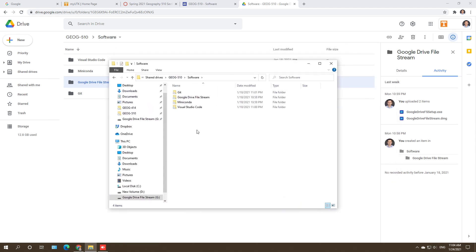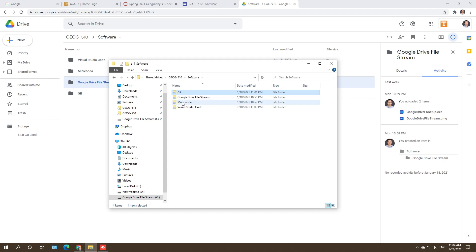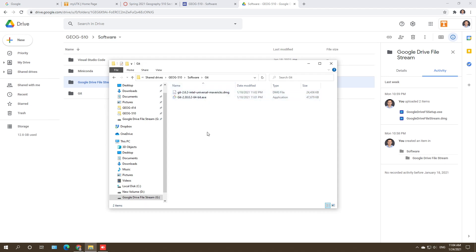We are going to install these packages. I'll start with Git, then Miniconda, and the last one will be Visual Studio Code. Just click on the installer and it should automatically download to your computer.